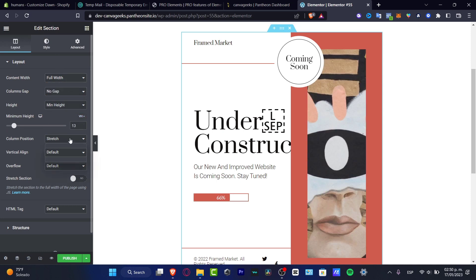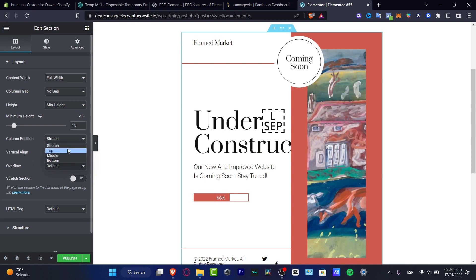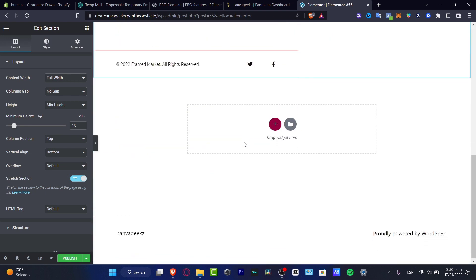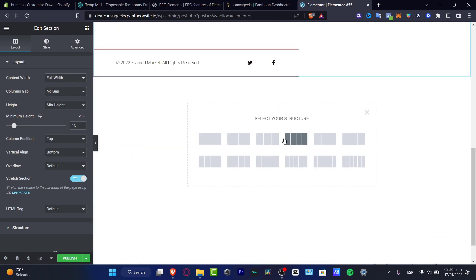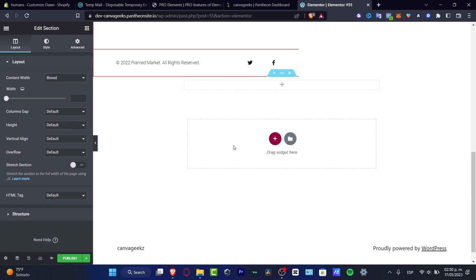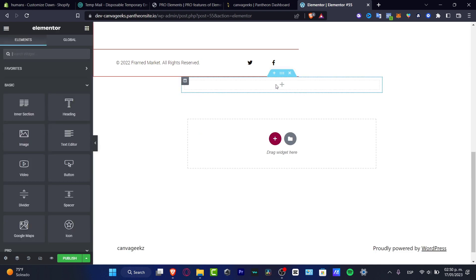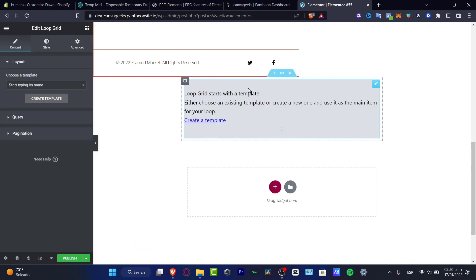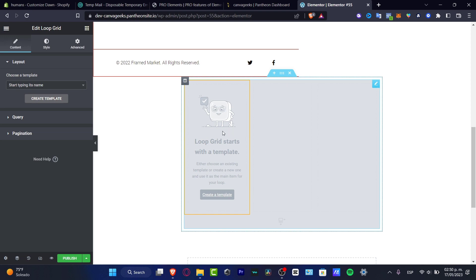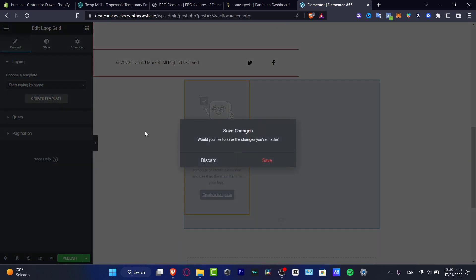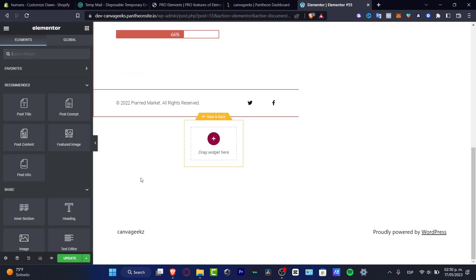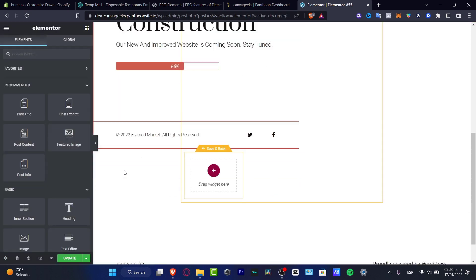I'm going to move this to full height and full width. I'll stretch it on the top and set up my layout. Under 'add widget,' I'll select a structure, hit plus, and look for a product. I have a price list, a price table, and a loop grid available. I'll go with drag and drop. Here is my template — I can create a new template, hit save, and get started with my actual elements.